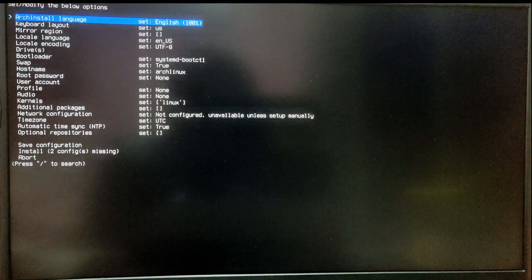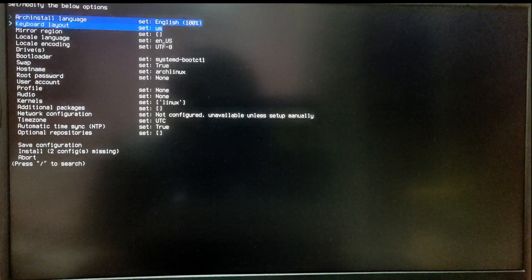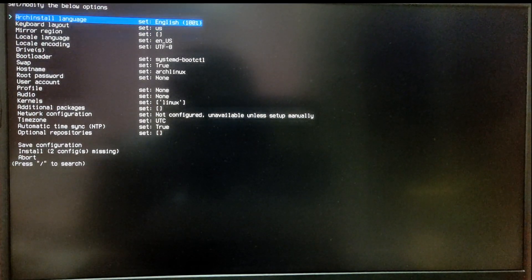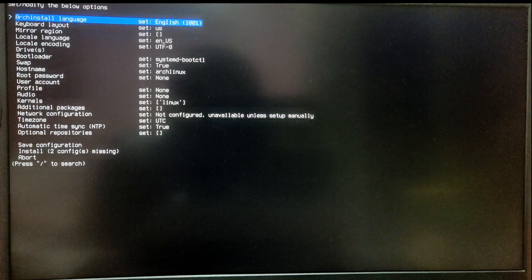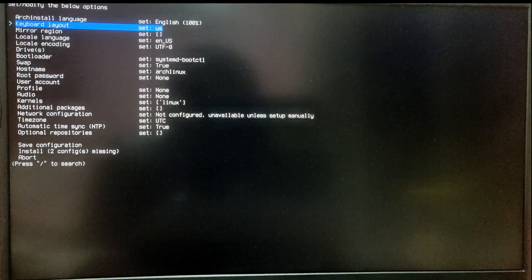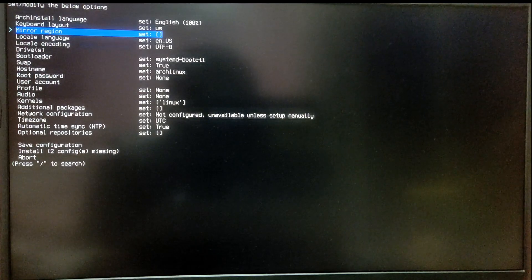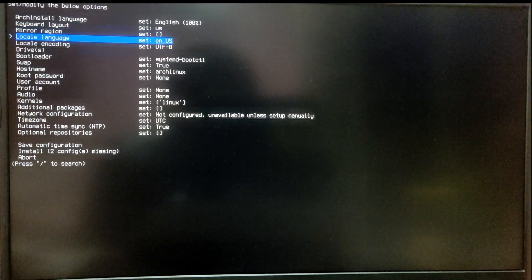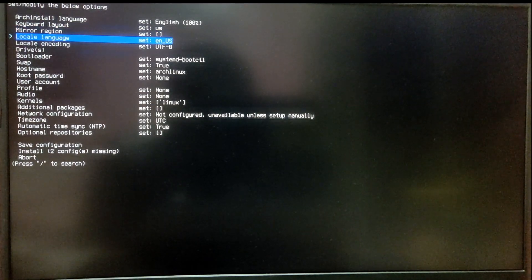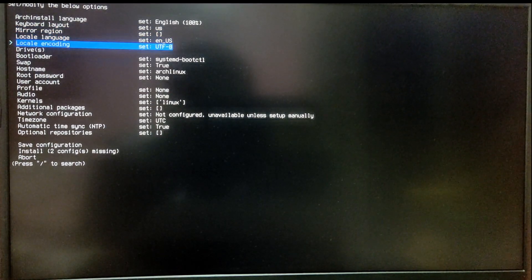Now choose your Arch language. I'm good with English. After that, keyboard layout, your mirror region if you want, locale, and your locale encoding. You can leave these options as default.